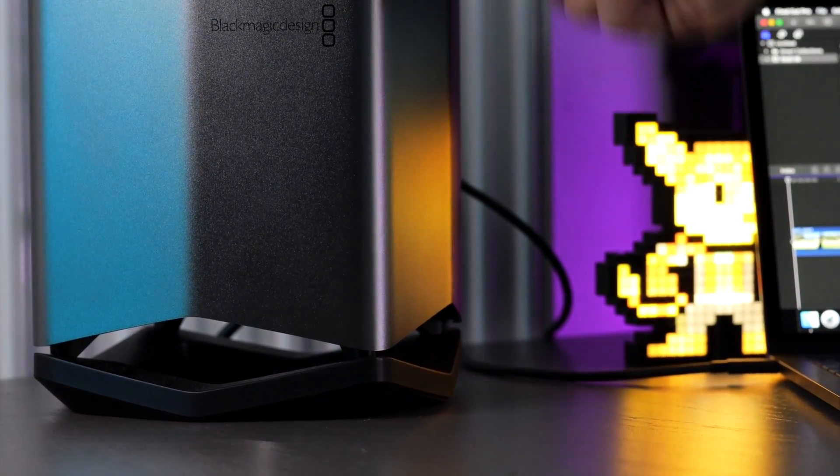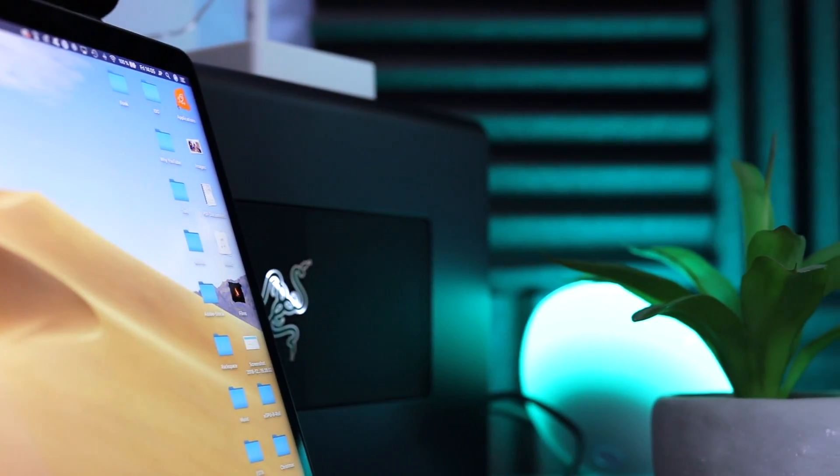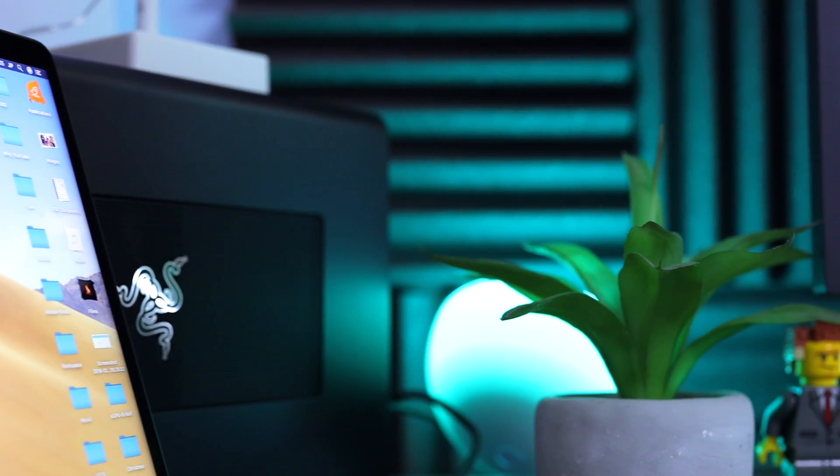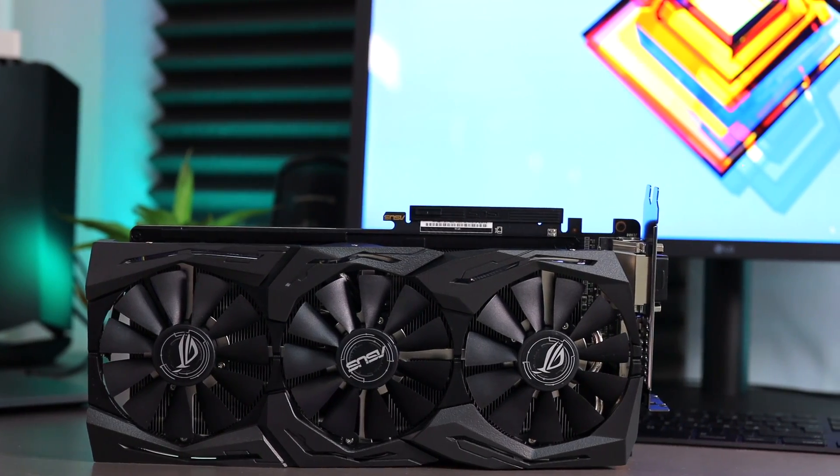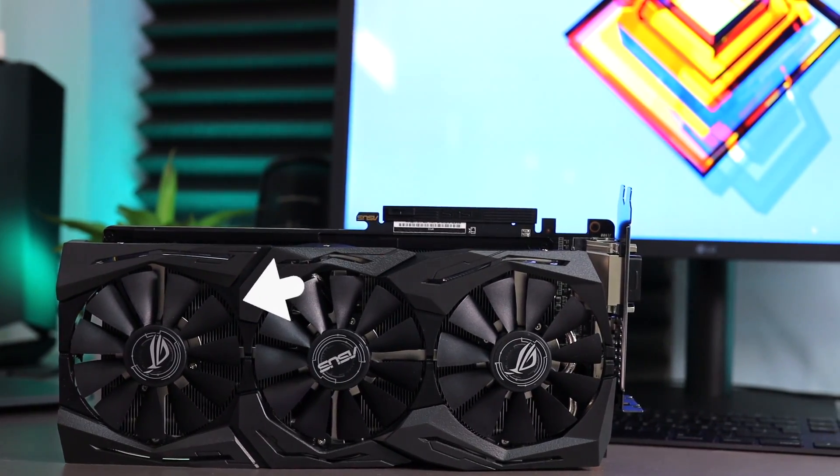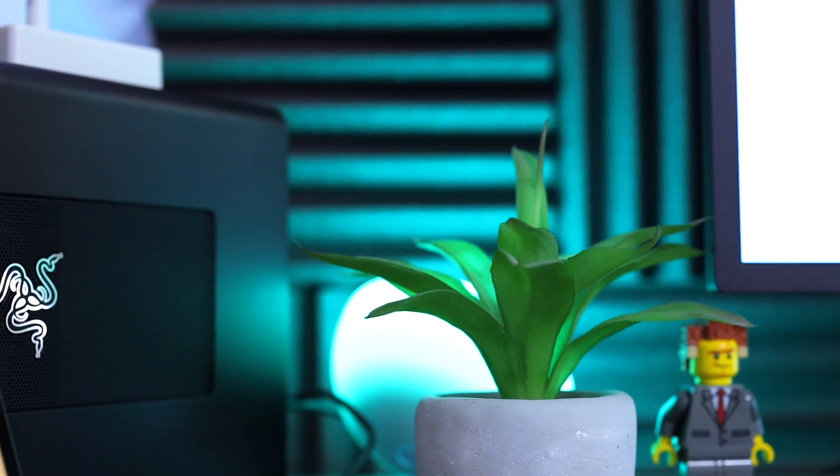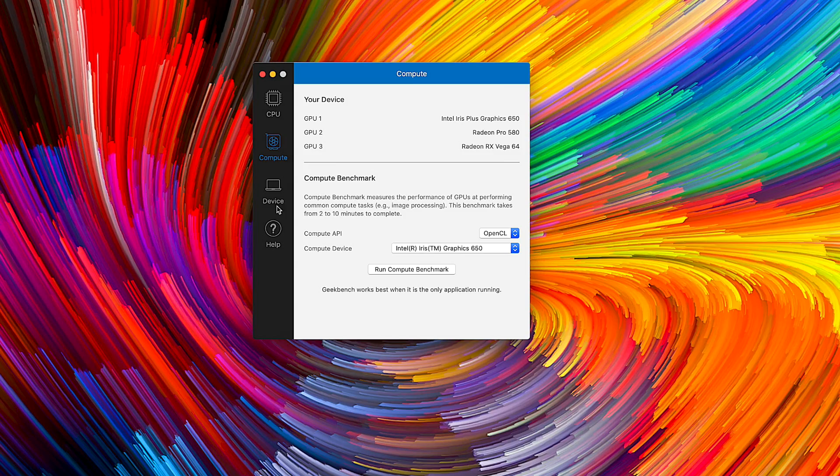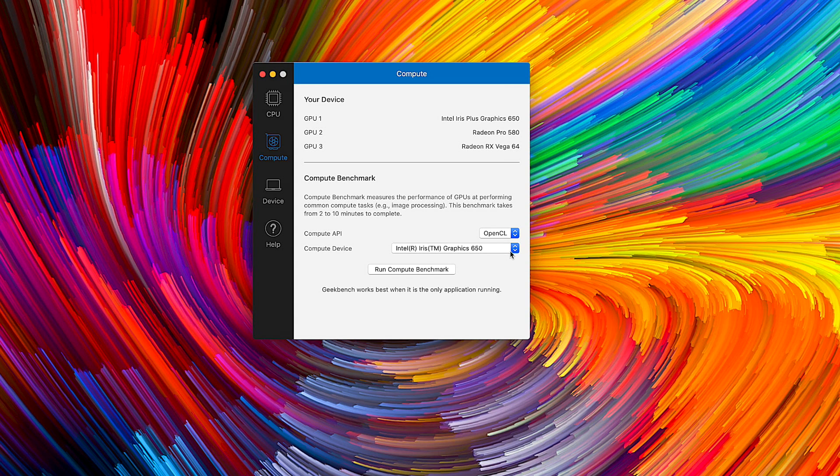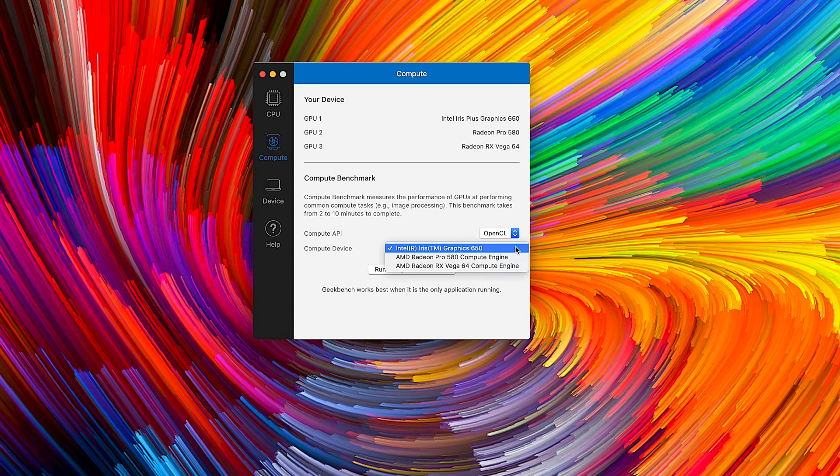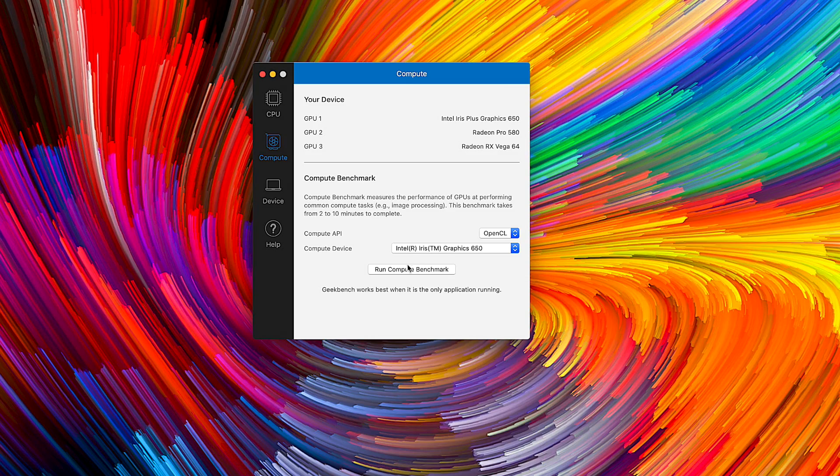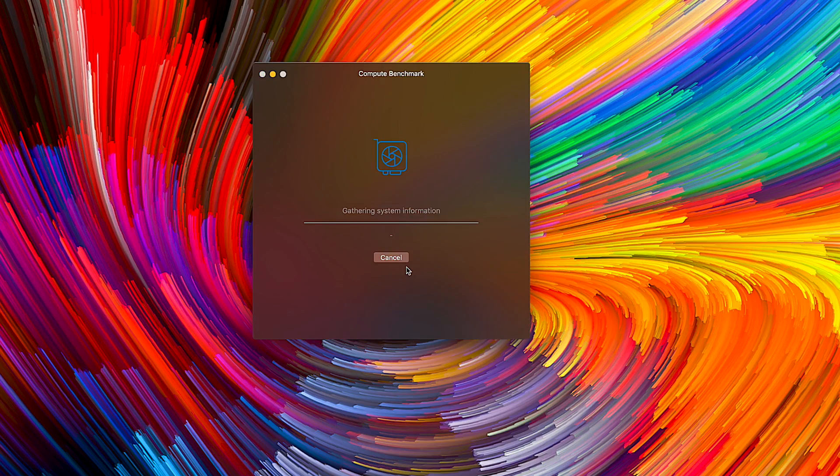It doesn't stop here. I also have the Razer Core X eGPU enclosure with the Vega 64 graphic card which can be found in the iMac Pro. Since I have the eGPUs available I'm trying to find out how this will speed up my workflow when using Final Cut Pro and other applications in macOS.